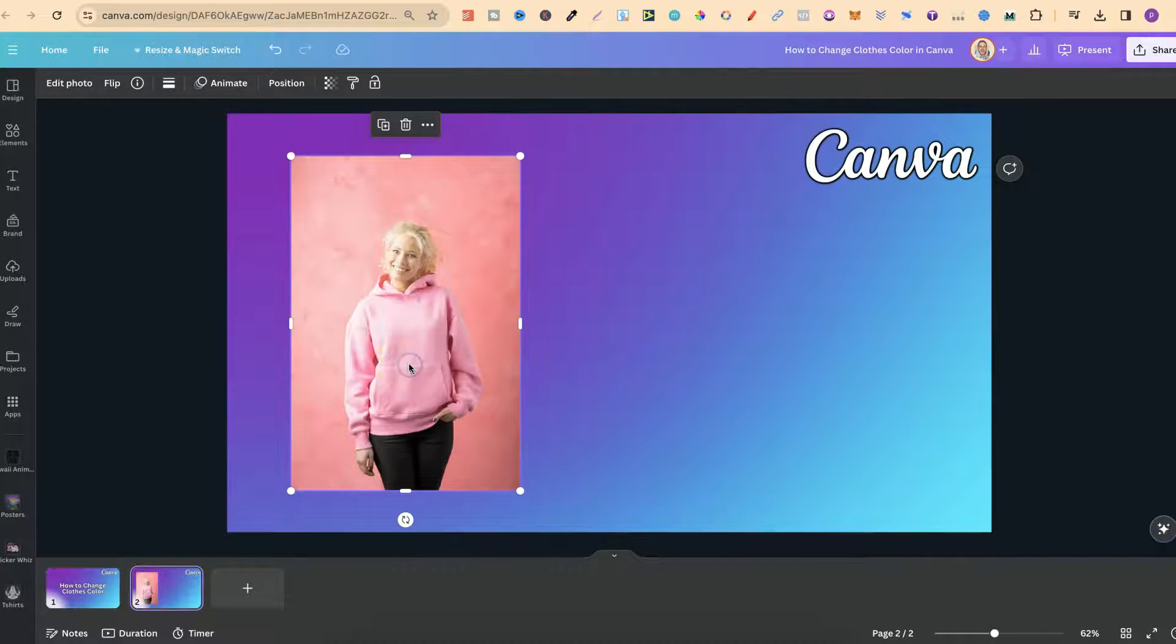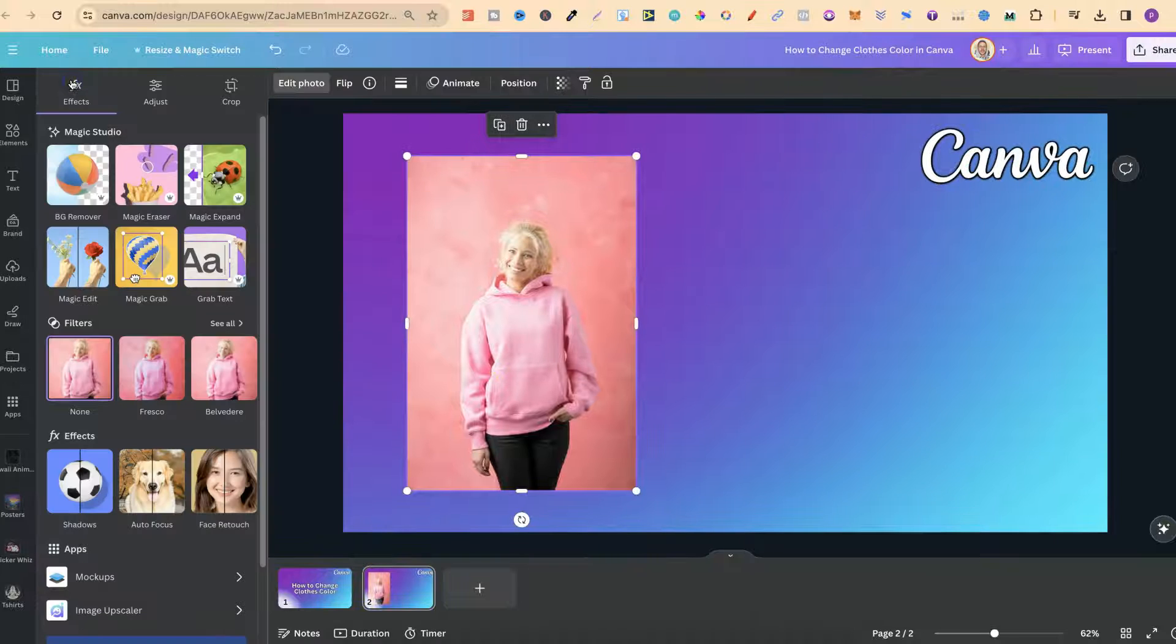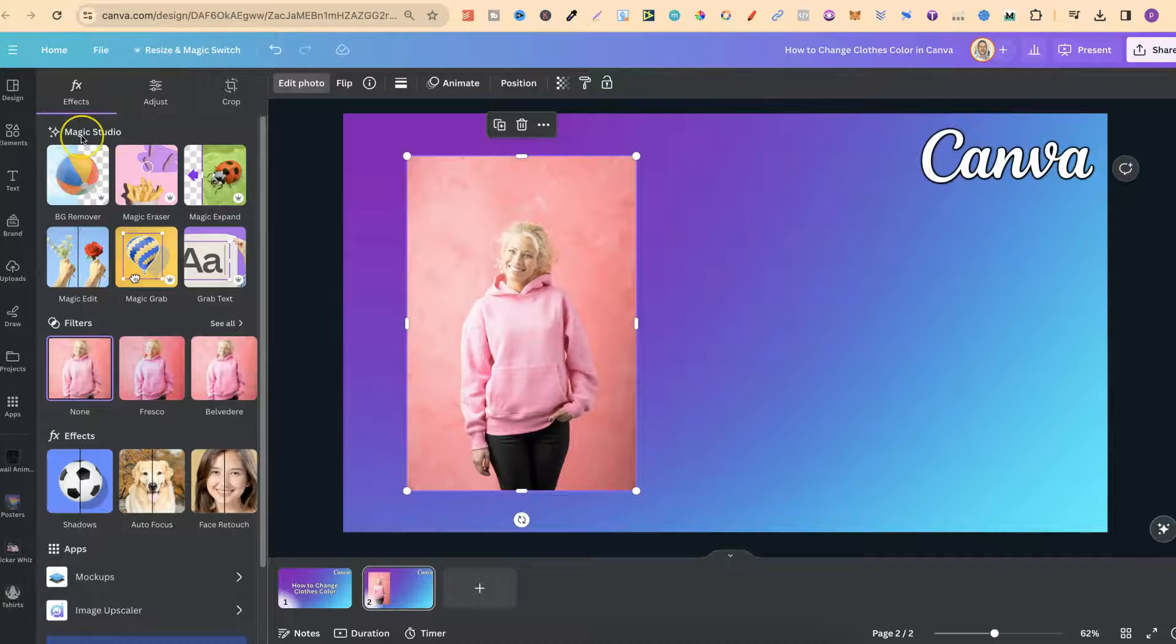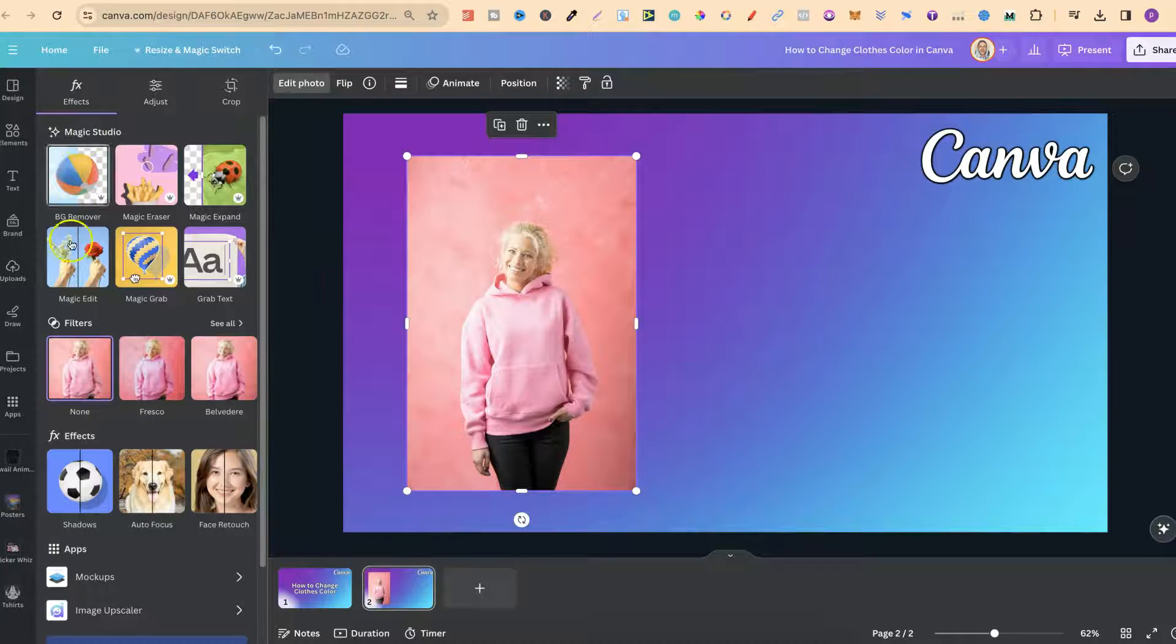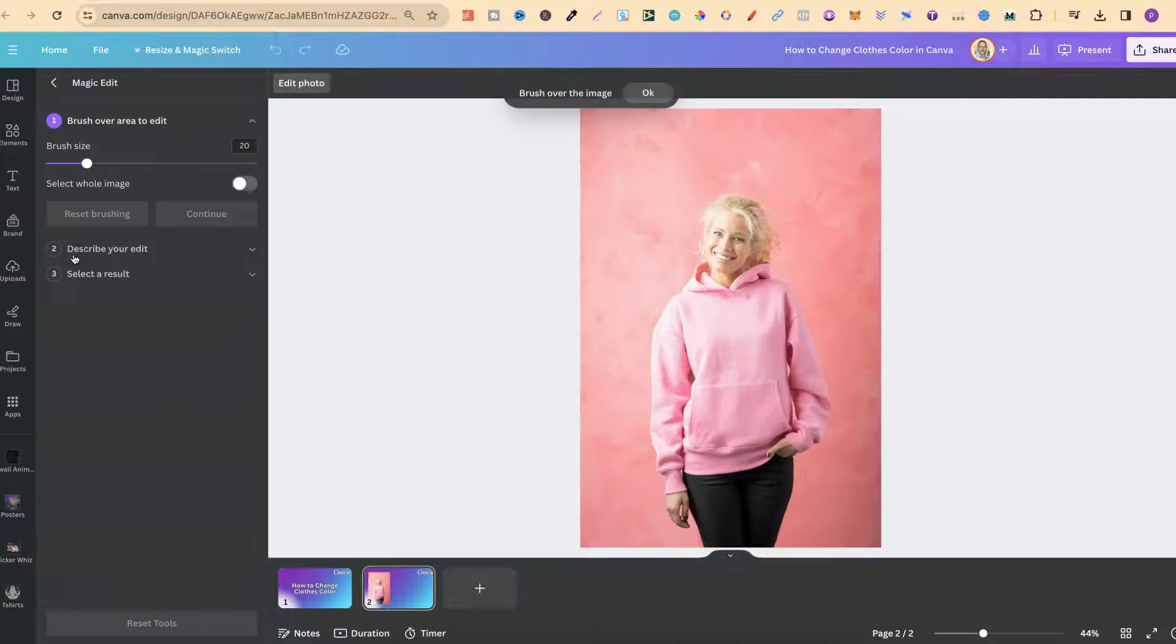So what we want to do is click onto the image, go up to edit photo and we're going to use Magic Studio and the feature we're going to use is Magic Edit just here.